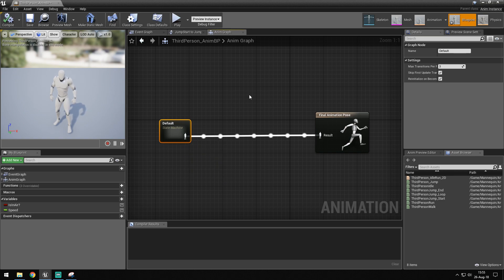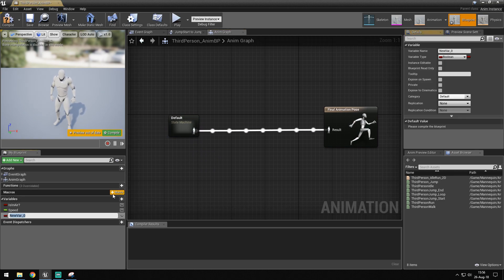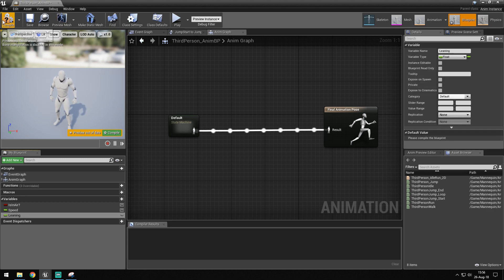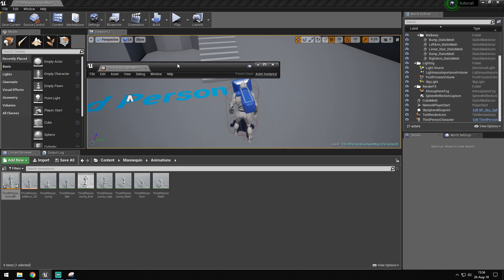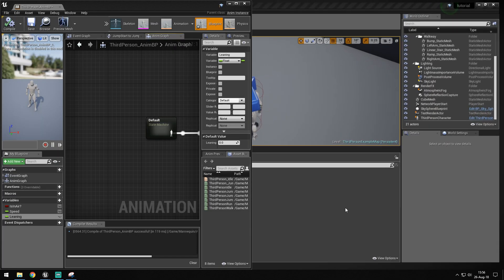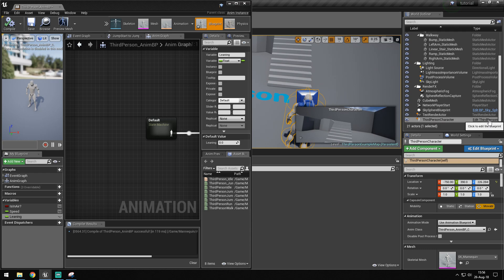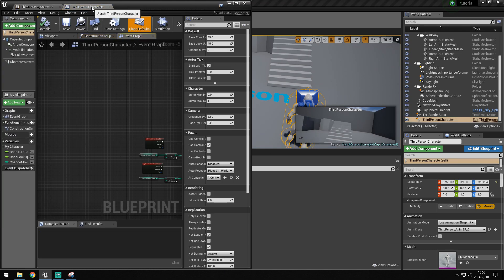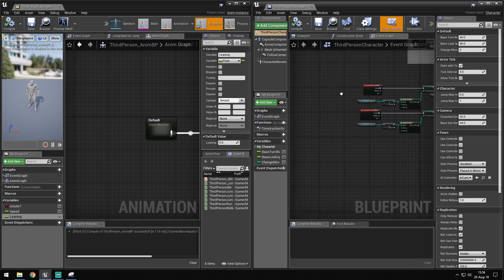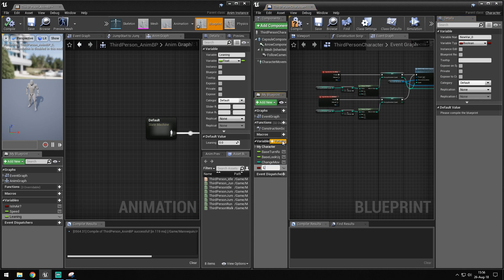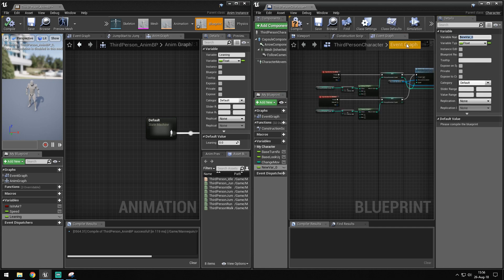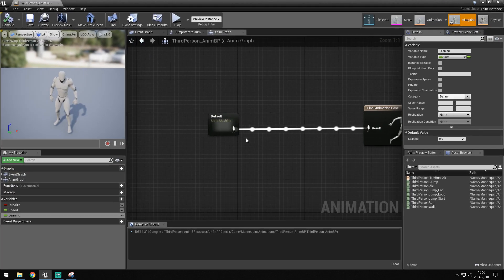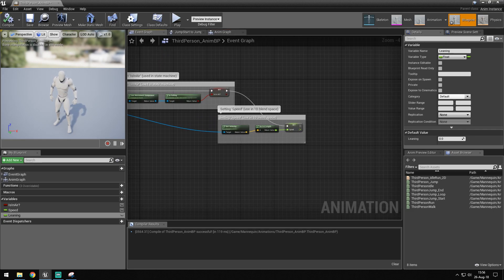First of all, we want a variable which we're going to call the name, and we want to make this a float. After we've done this, we can put this to the side and open up third person character. What I want to make here is a variable called F underscore lean angle, which is also going to be float. Now I can compile it and minimize this for now.